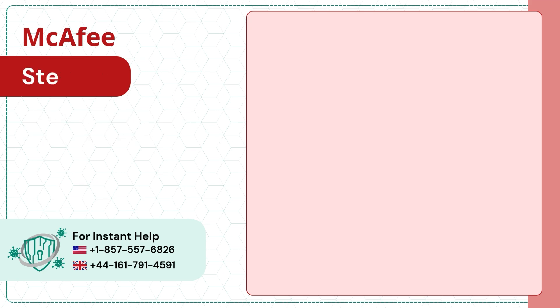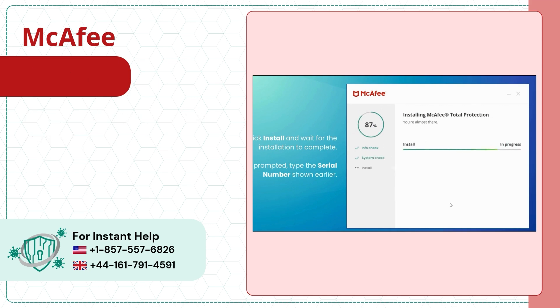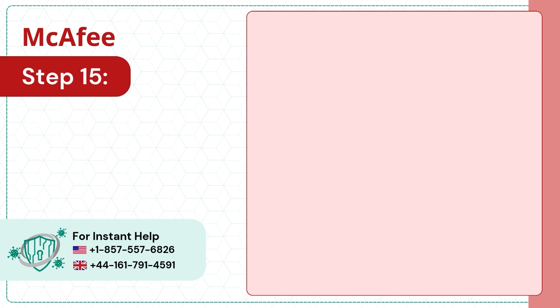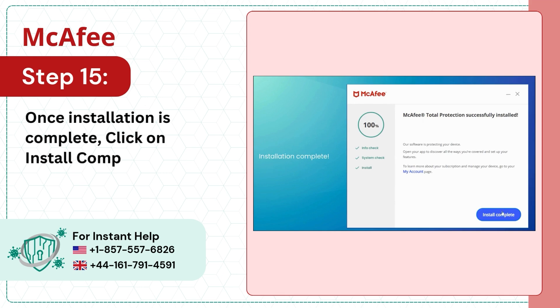Step 14: Wait for the installation to complete. Step 15: Once installation is complete, click on Install Complete.